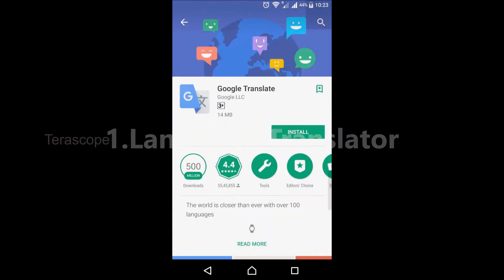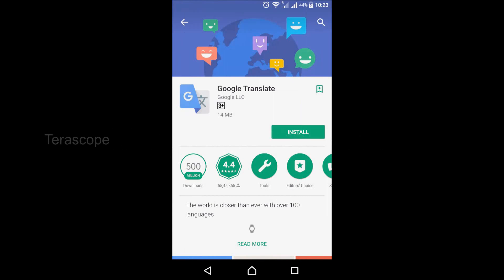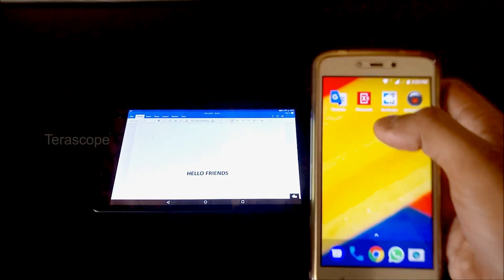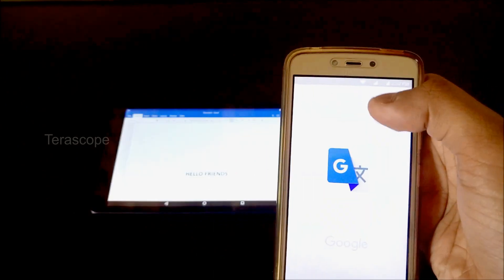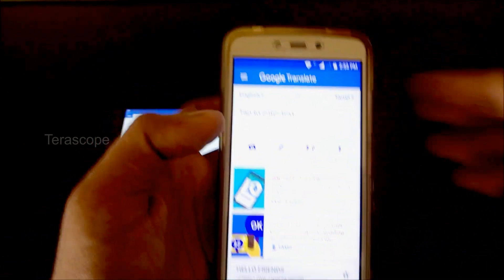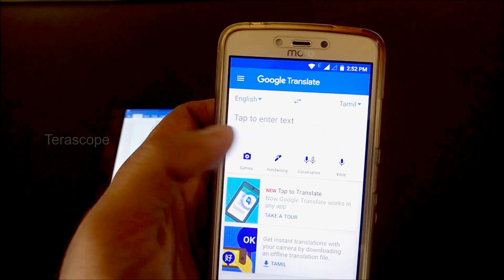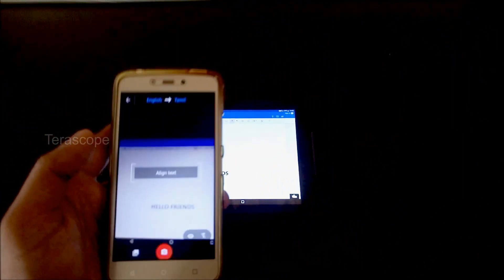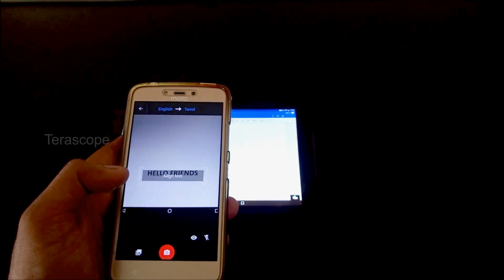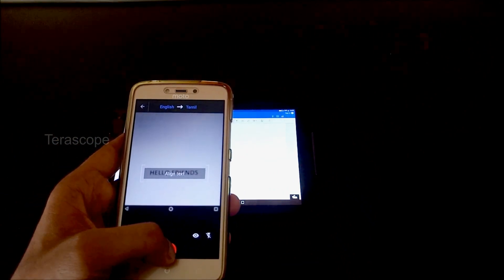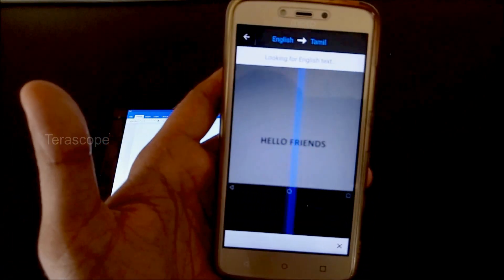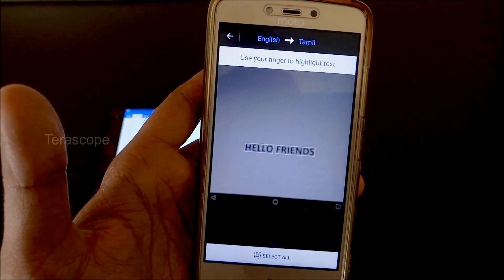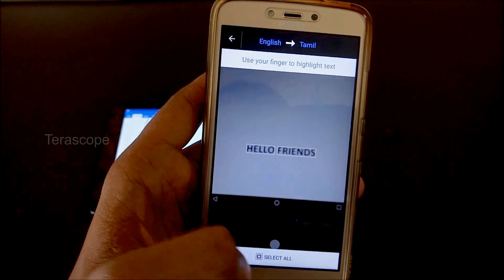This is Google Translator. You can install the Google Translator app. If you want to open the Google Translator app, there is a camera option. If you click the camera, it will open the camera. Next, we will translate the text. The text will focus and capture the text. If you want to select the language, it will convert. I am now in English and Tamil — the text will select and convert.